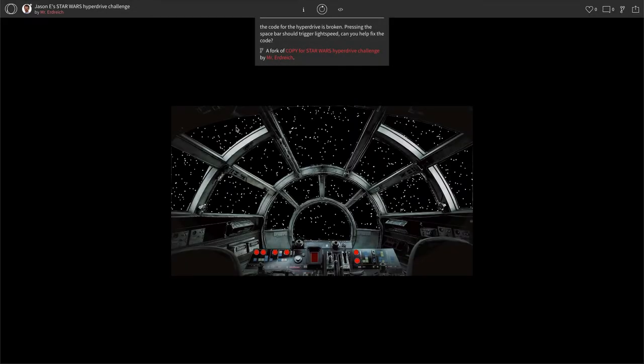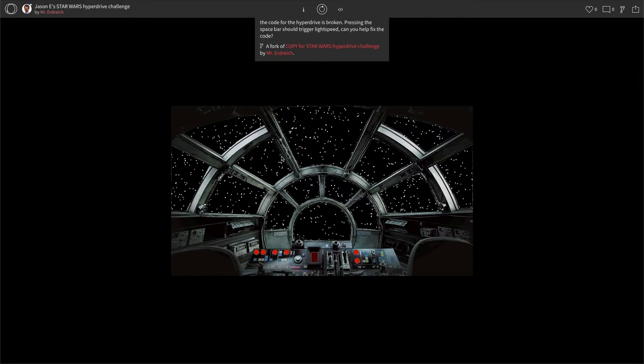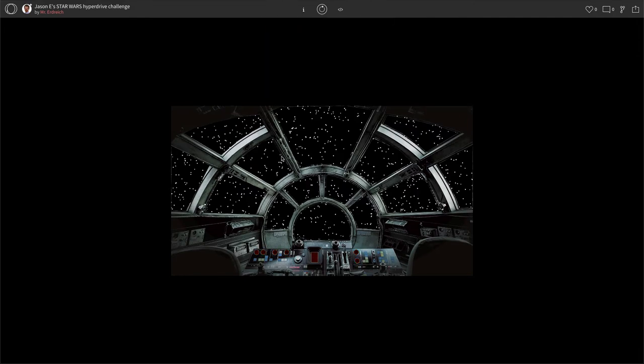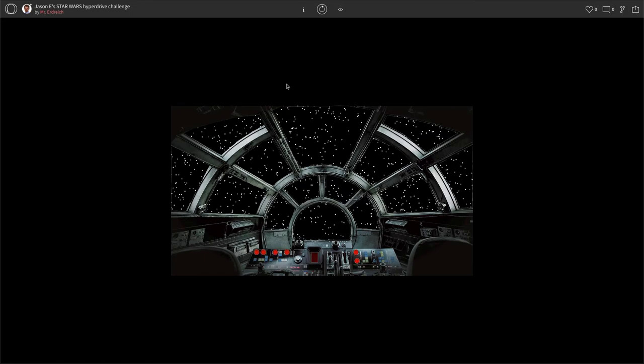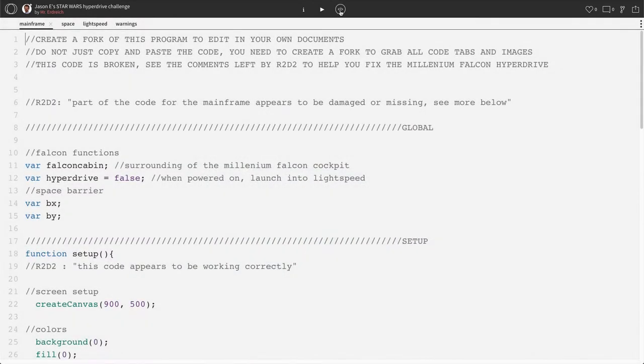Now, the goal here is that every time you press space, the Millennium Falcon enters into its hyperdrive light speed. Unfortunately, though, there was damage and the Millennium Falcon is not functioning. So if we press the space key, nothing is happening. Now, R2-D2 looked over the code and he found issues with it that hopefully we can use our coding skills to correct. So let's go ahead and hit our code editor.